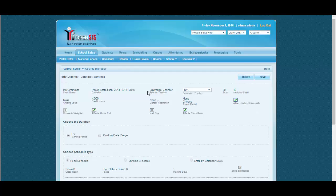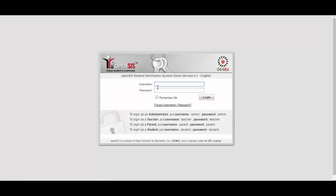Please note the teacher for this course period is Jennifer Lawrence. Now let us go to the teacher portal. Let's log out from the admin portal and log in to the teacher portal.